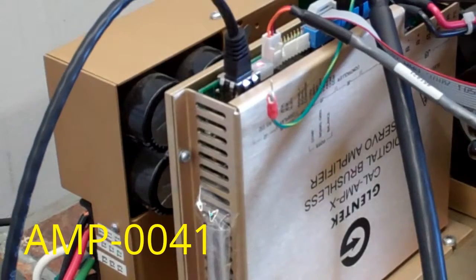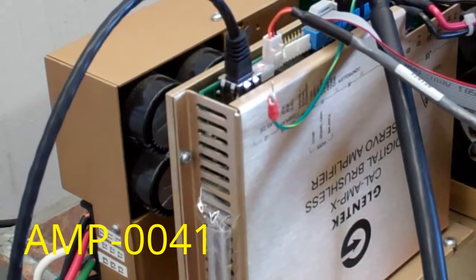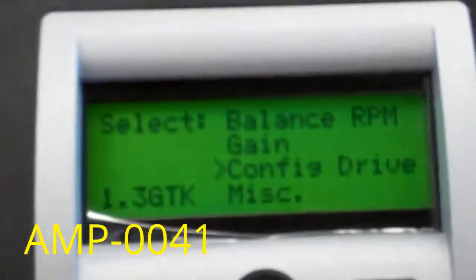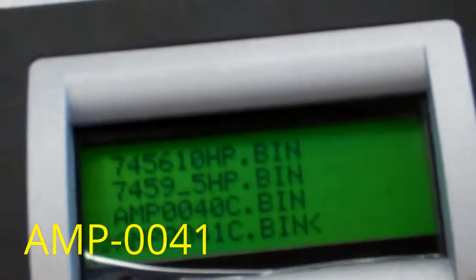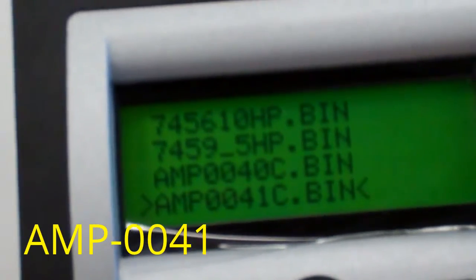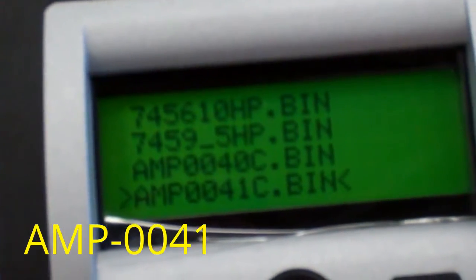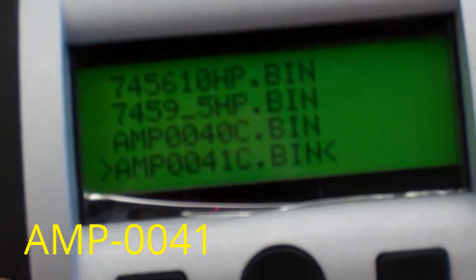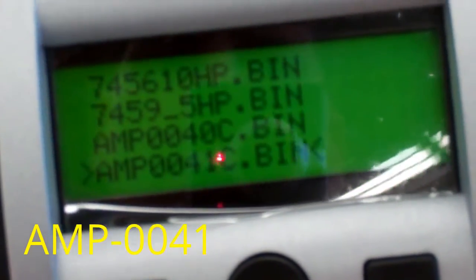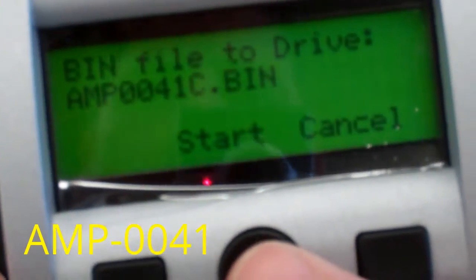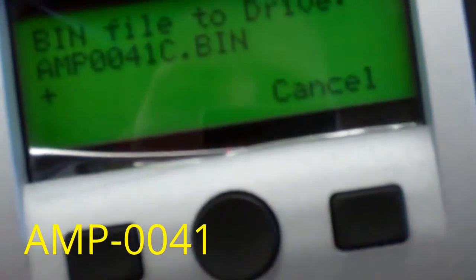Okay, here we are again. I'm going to reprogram this as an amp 41. An amp 41 is a rotary table version of the Glentech AC amp for Fidel. So now I'm going to select the 41 file,